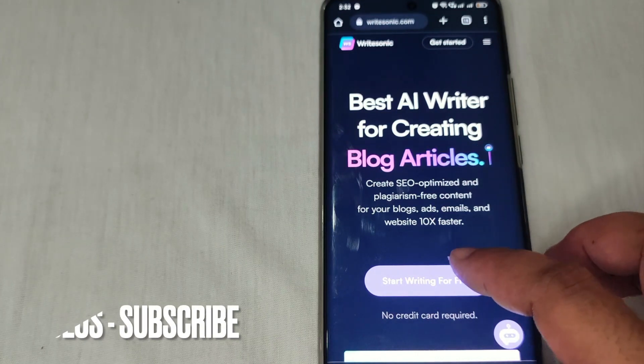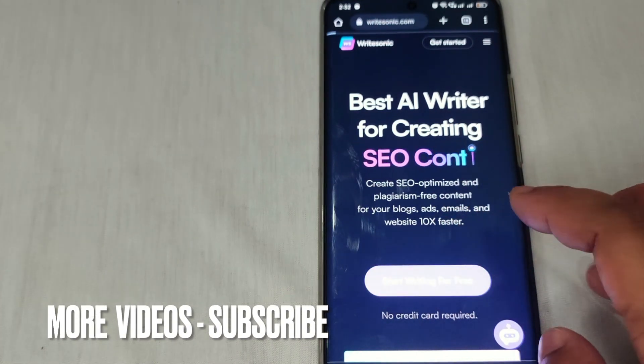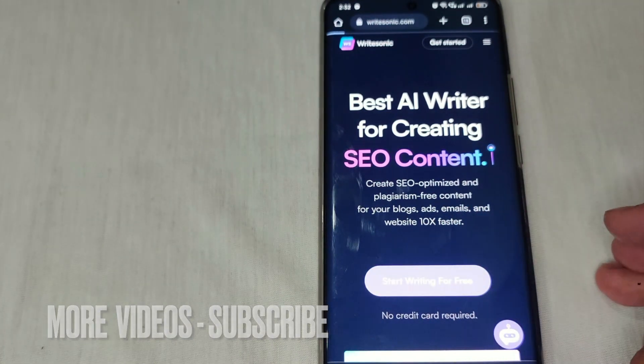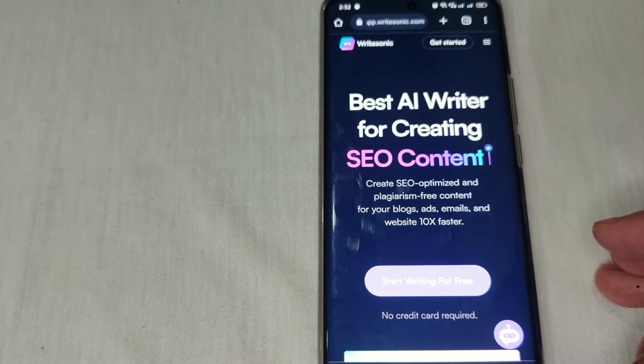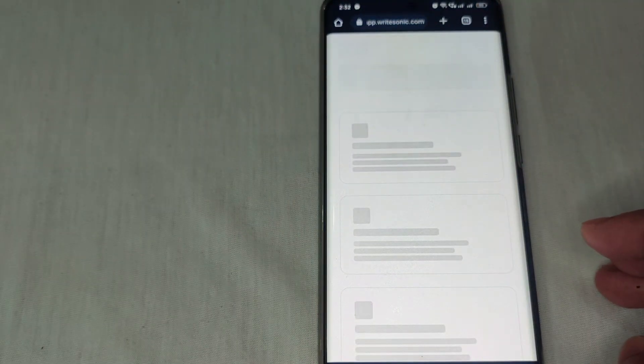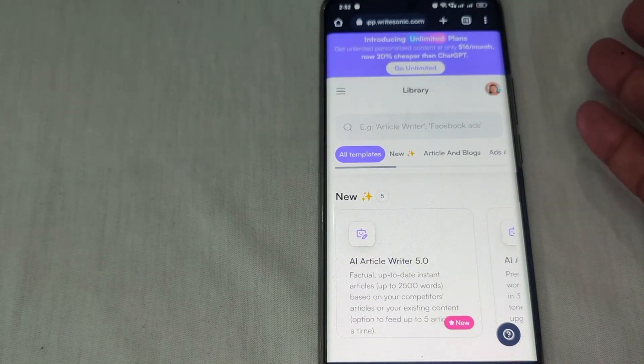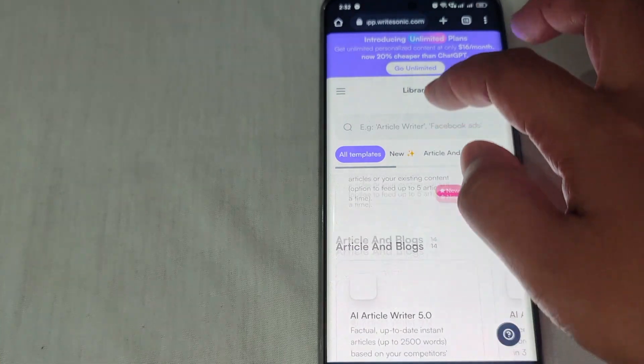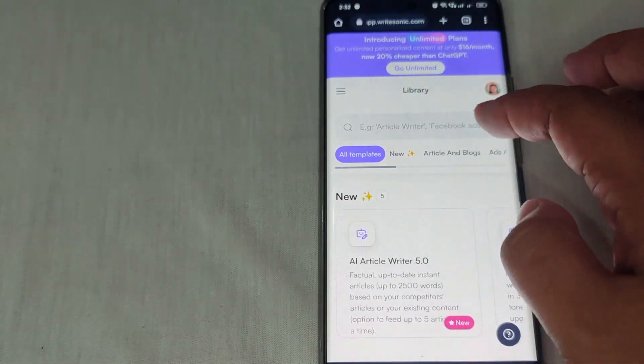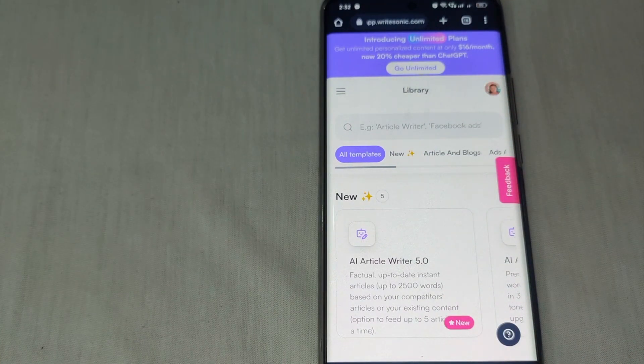So let's log in to our account here. As you can see, we are now directly in our account.